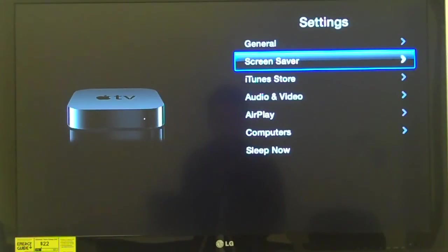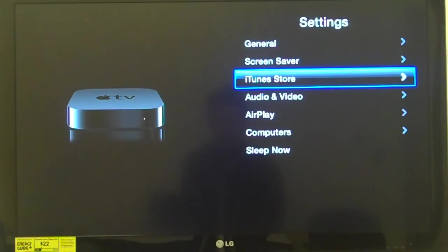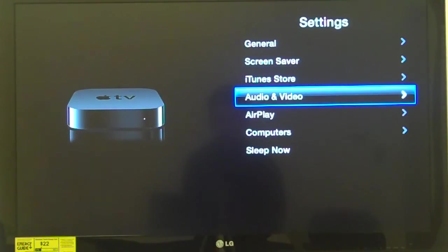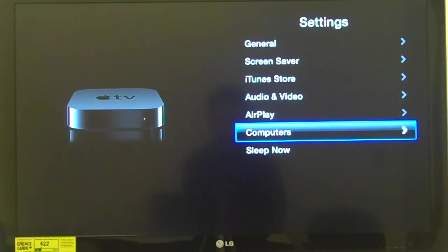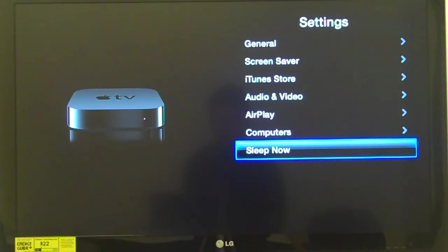'Computers, button, 6 of 7' to configure how it will interact with other computers. 'Sleep now, button, 7 of 7' to cause it to sleep right now. I'm going to go back up to General and press select. In General I have 15 choices: 'About, button, 1 of 15'; 'Name: Apple TV, button, 2 of 15'; 'Network, button, 3 of 15'; 'Parental controls, button, 4 of 15'; 'Remotes, button, 5 of 15.'